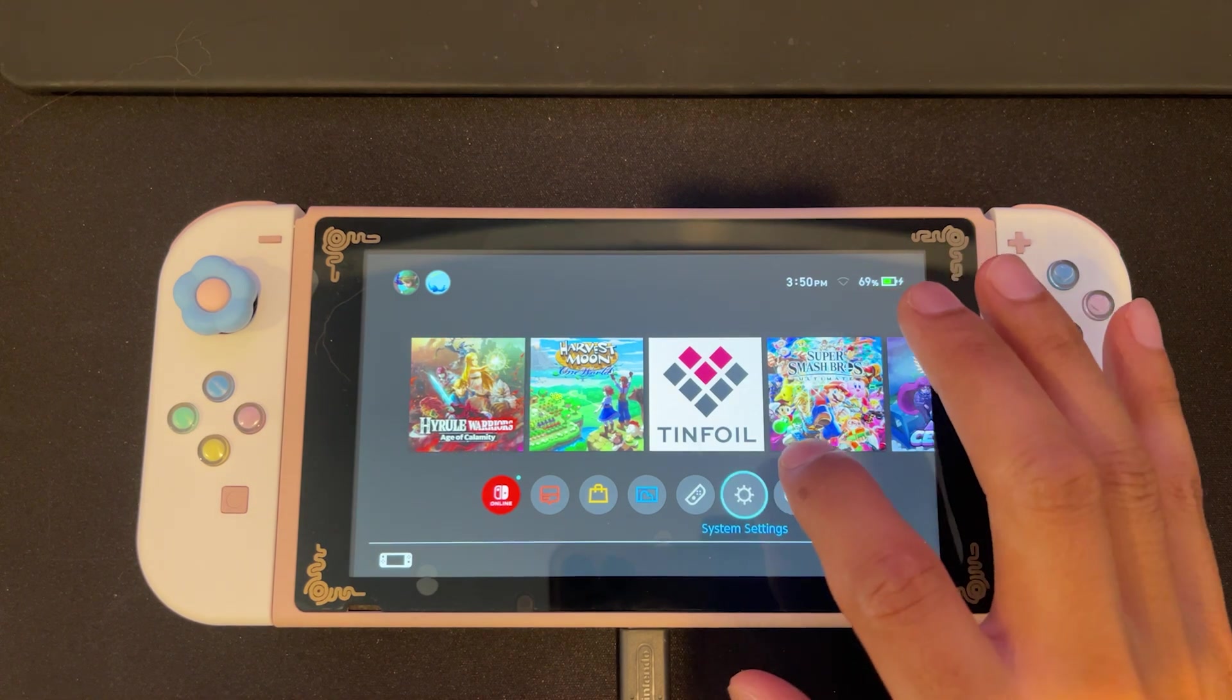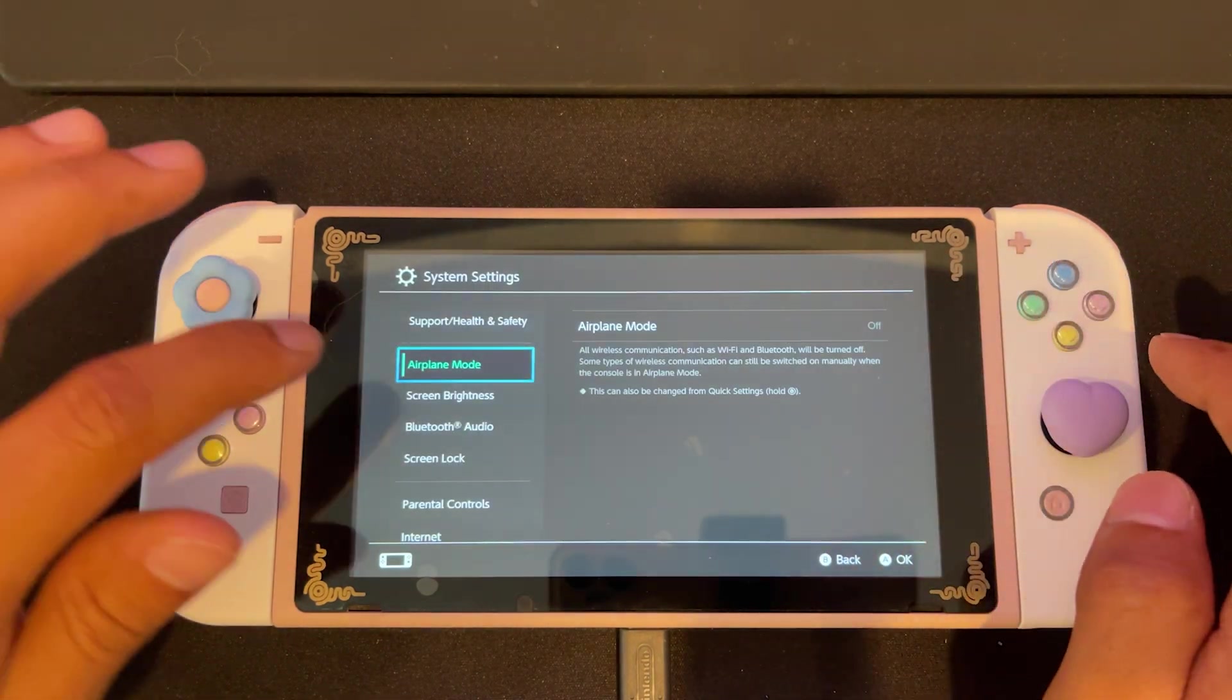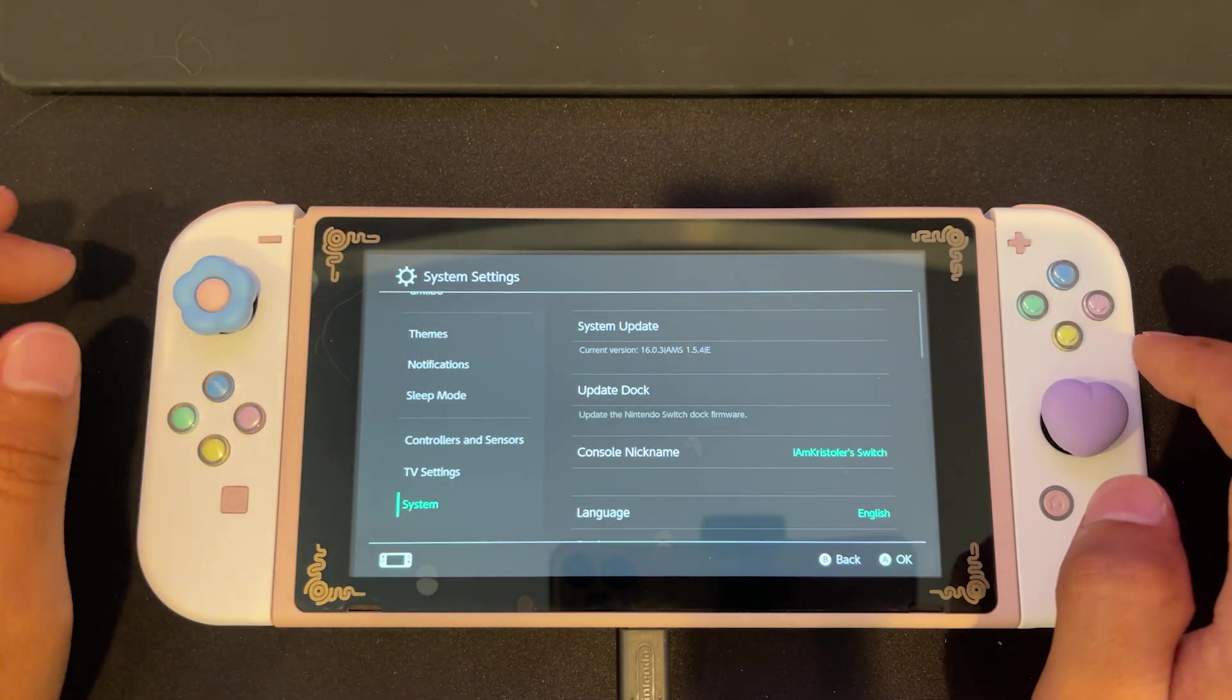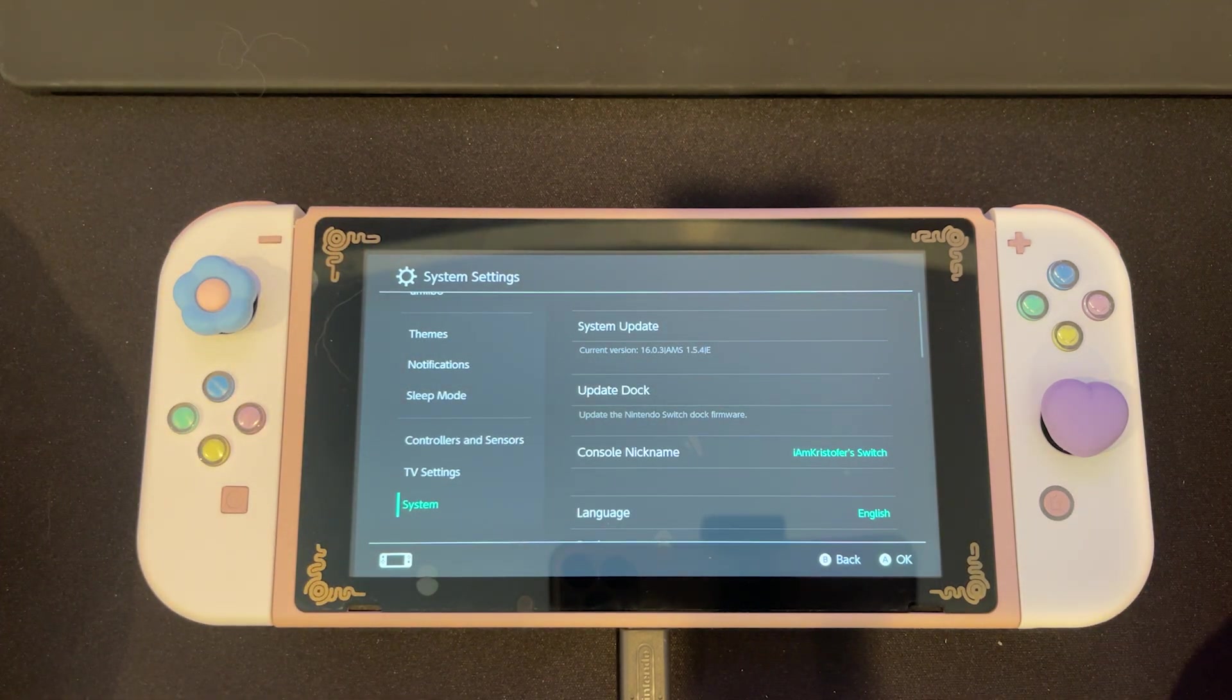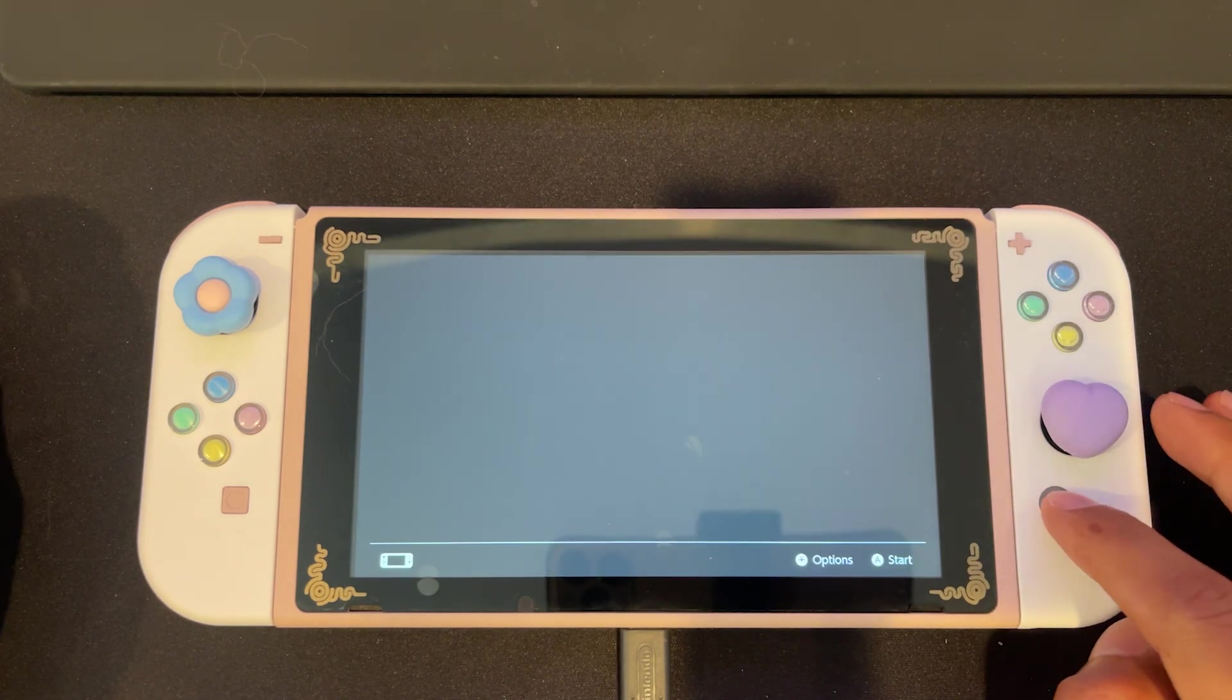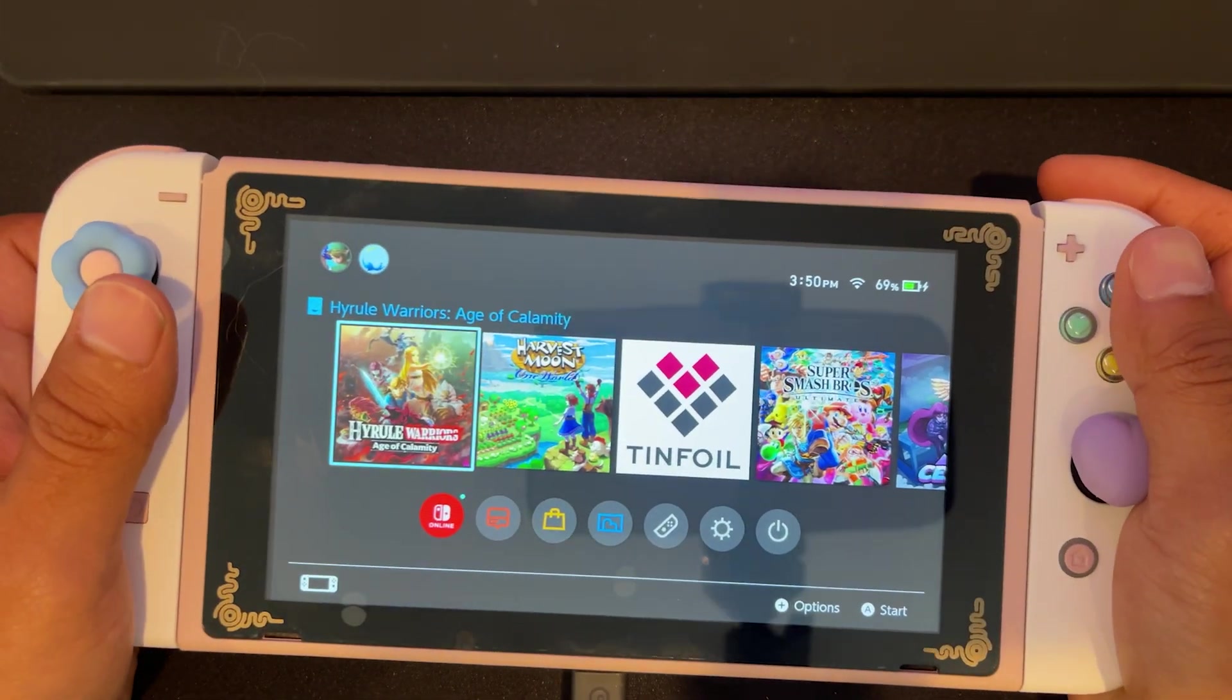And you can see here, once we go into our system settings and we scroll all the way down to system, you'll see that I'm running on 16.03 and I have an E at the end of it, which means my restore of my emu NAND worked properly.